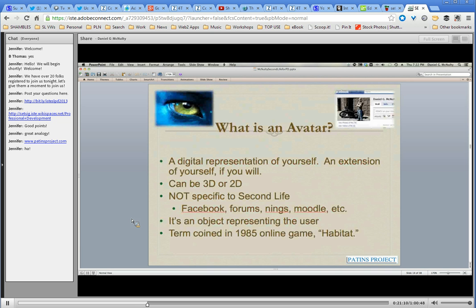Let's talk about what an avatar is. There's a screenshot from the movie Avatar and one from a Facebook page. An avatar is just a digital representation of yourself — an extension of yourself, something that represents you. It can be three-dimensional, as in Second Life, or two-dimensional, like your Facebook profile picture — that's a two-dimensional avatar that represents you. It doesn't have to be a picture of you; it can be a picture of anything. It's a representation of you at that moment. And it's not a new term — the word 'avatar' was coined in 1985.